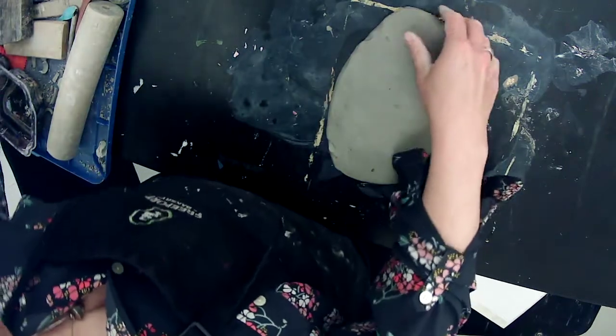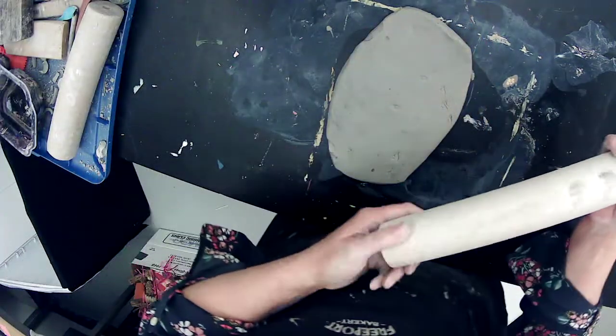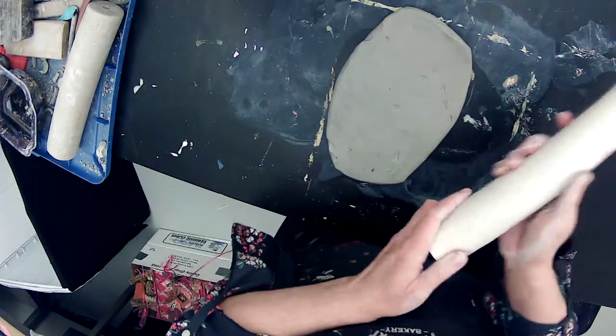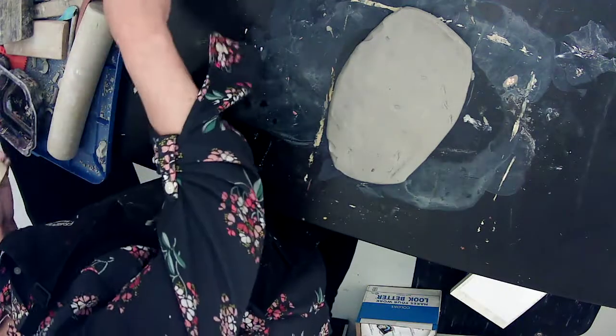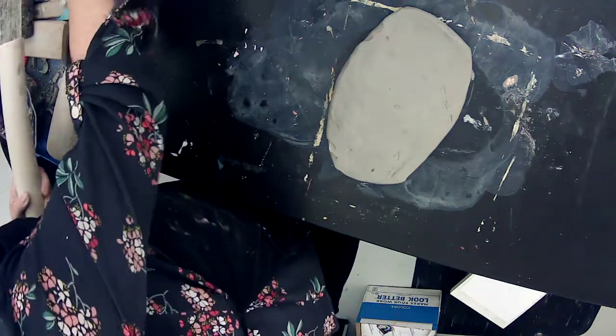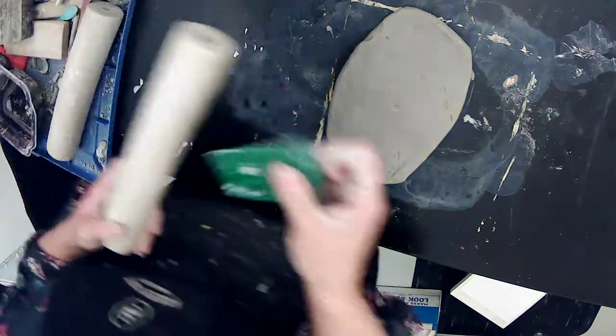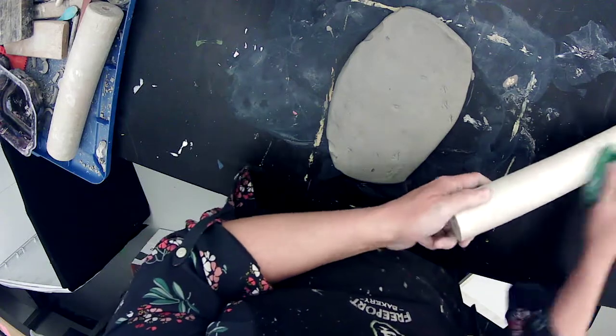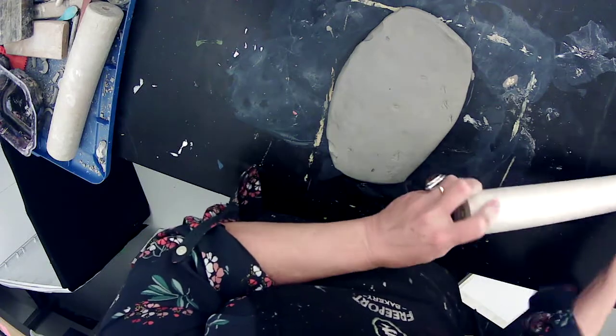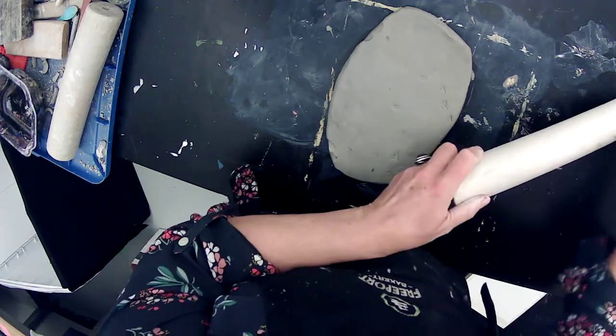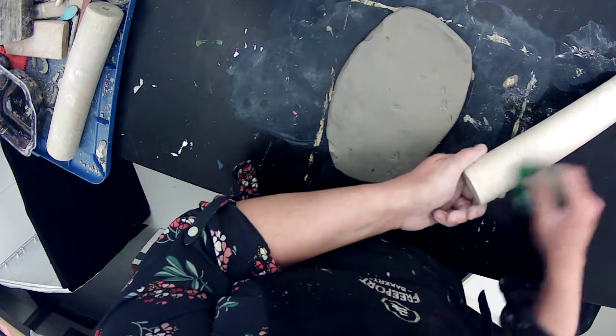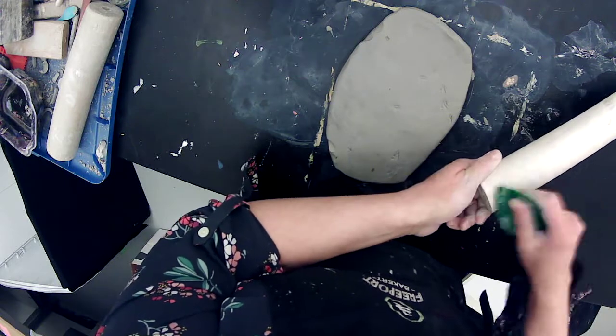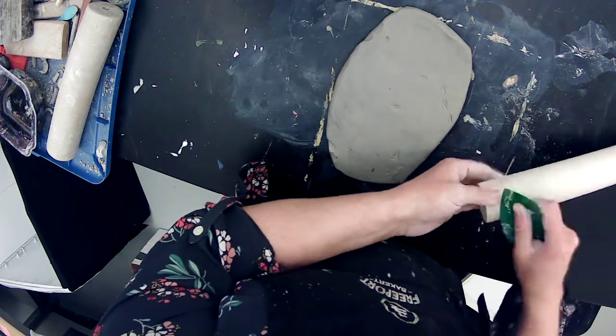All right, so I've got this sort of thick pancake here, and you're going to have to find like a kitchen rolling pin. And then I always, before I roll a slab, I always make sure that my rolling pin doesn't have any chunks of dried clay on it because those will leave an impression in your slab.